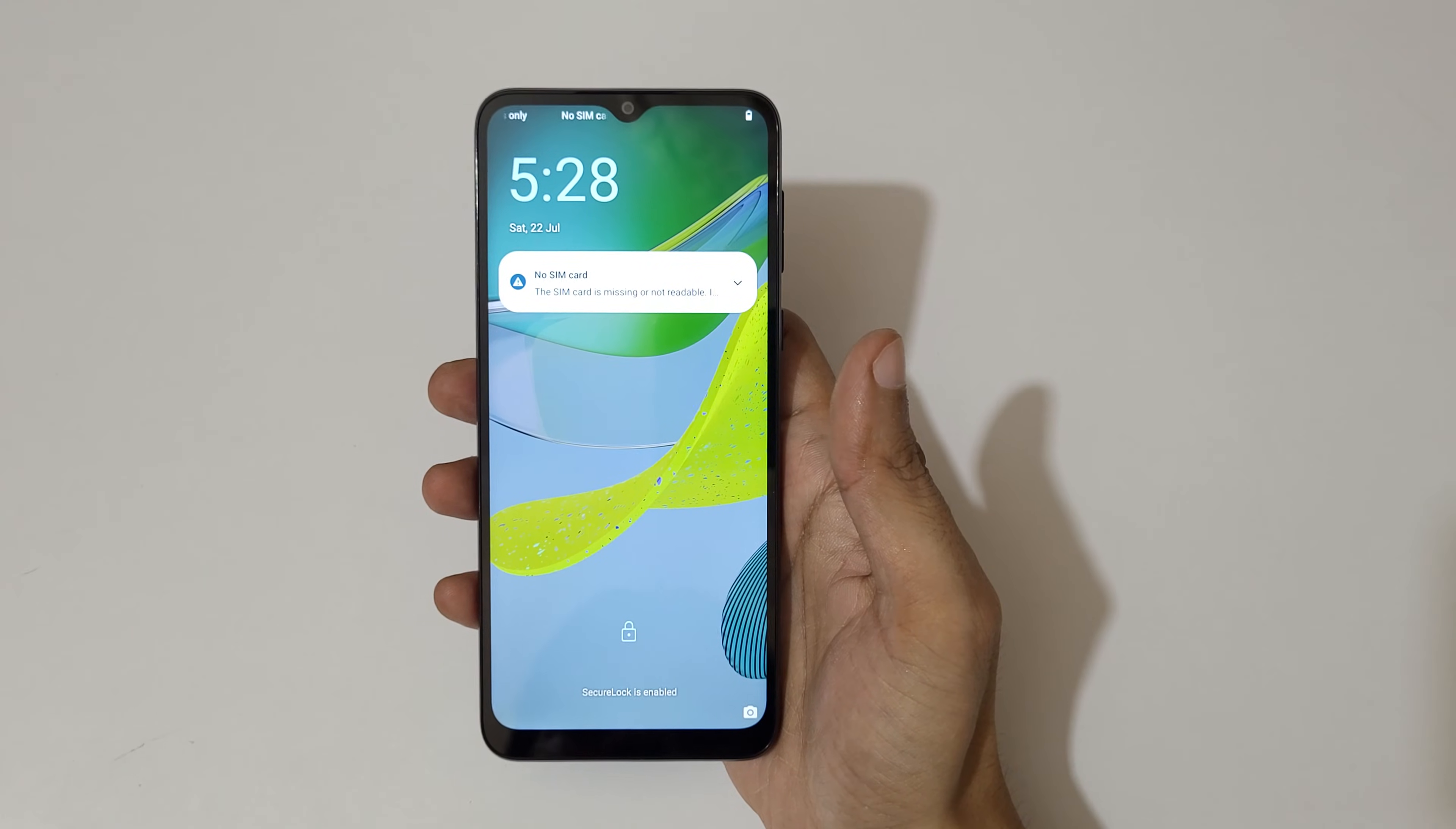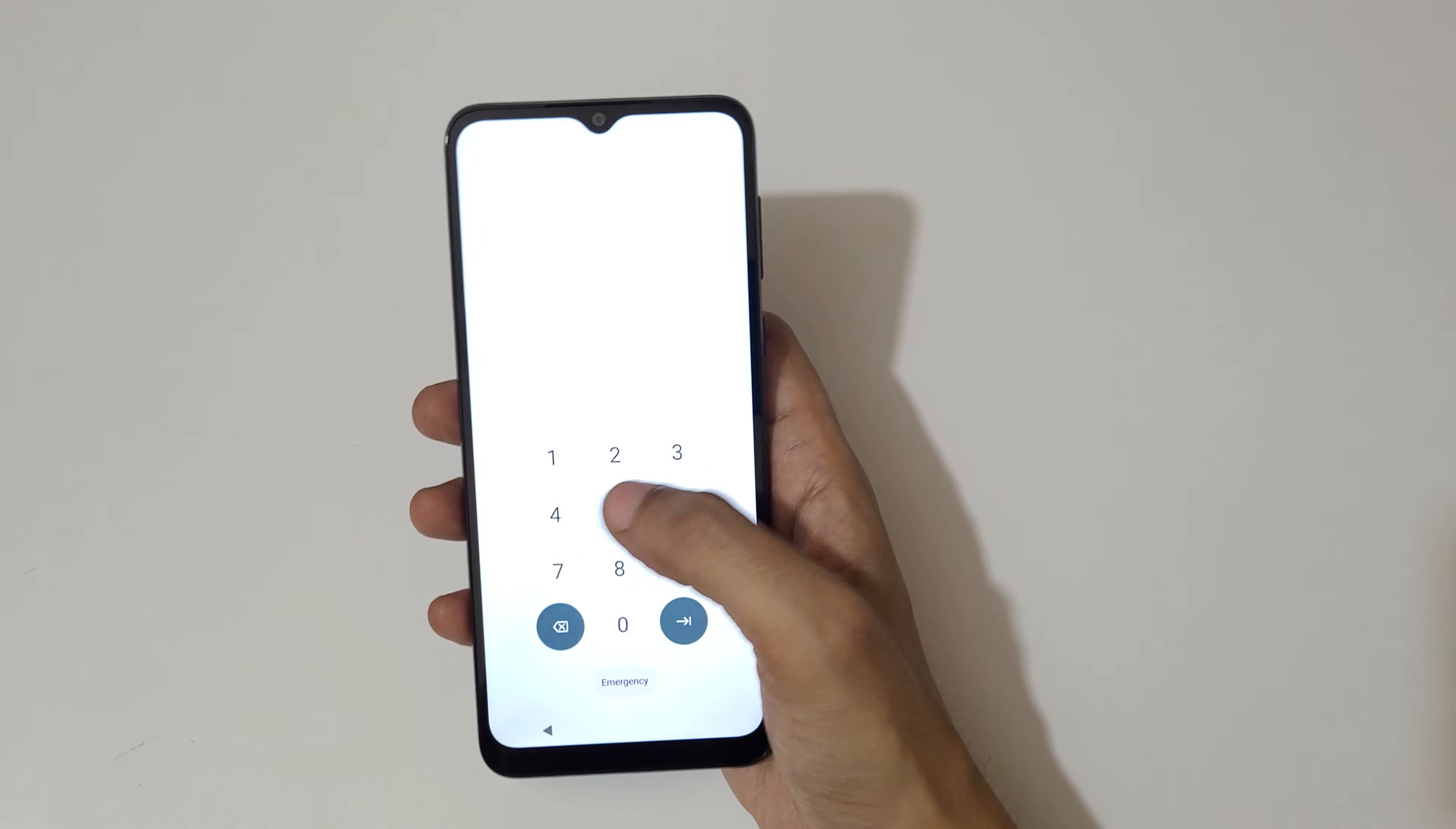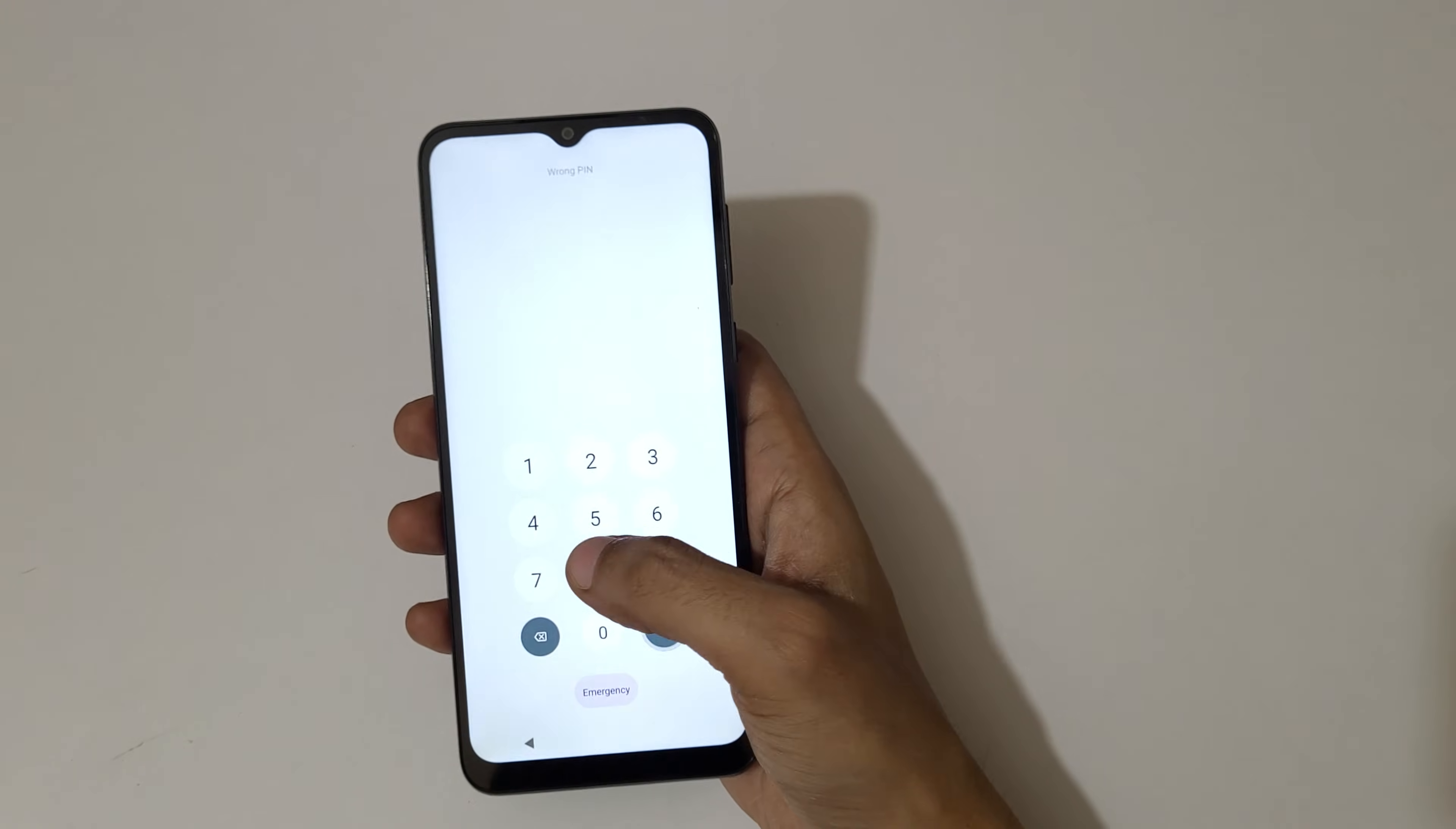Hey guys, welcome to my channel. In this video I'm going to show you how to hard reset Moto E13 smartphone. This is helpful for those who have forgotten their password. As you can see, wrong pin entered.